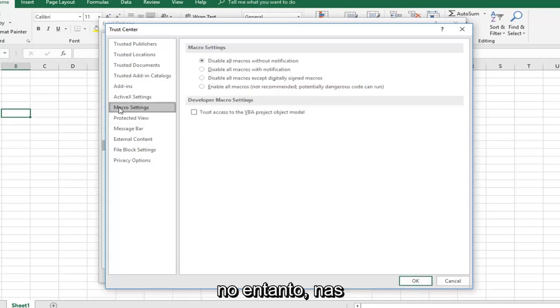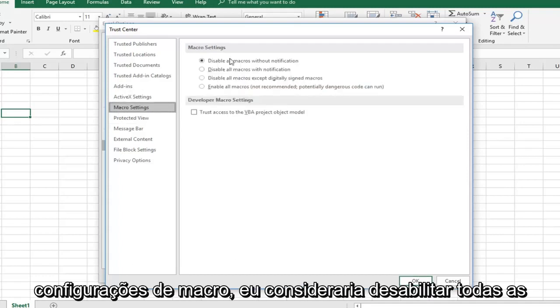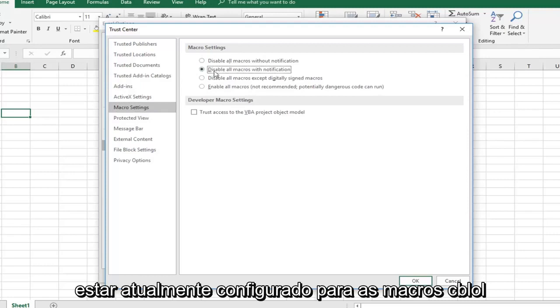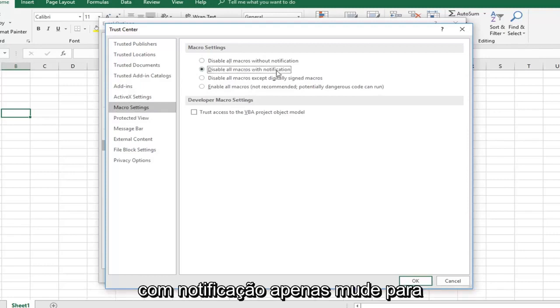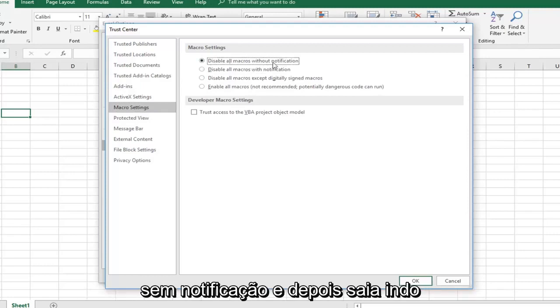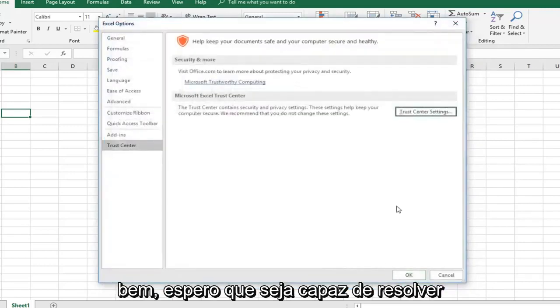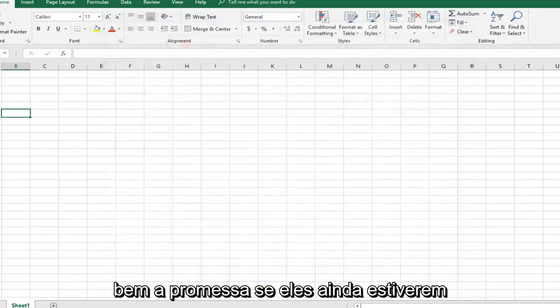I would consider disabling all macros without notification. It might currently be set to disable all macros with notification. Just switch it to without notification and left click on OK. Hopefully that would be able to resolve the problem as well.